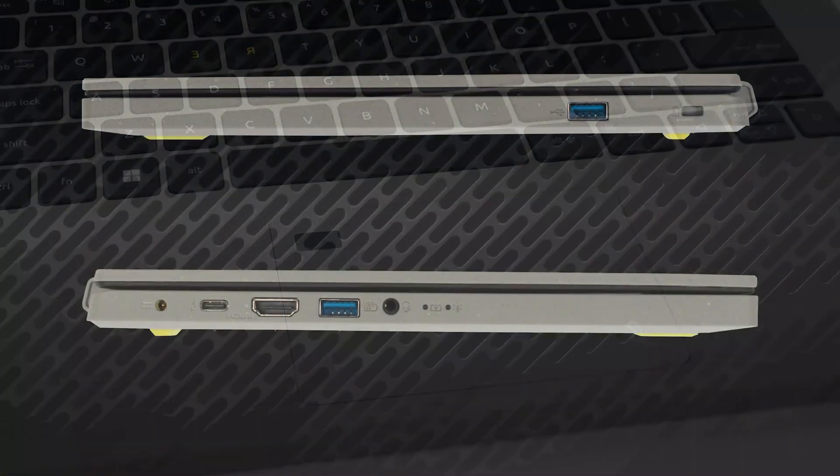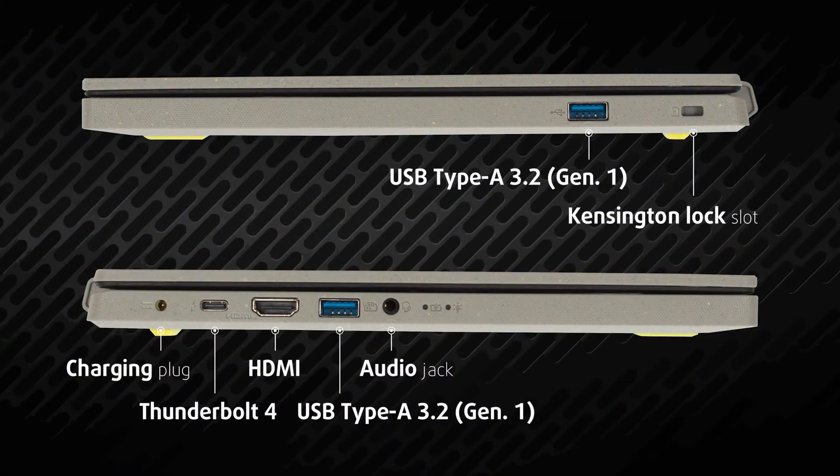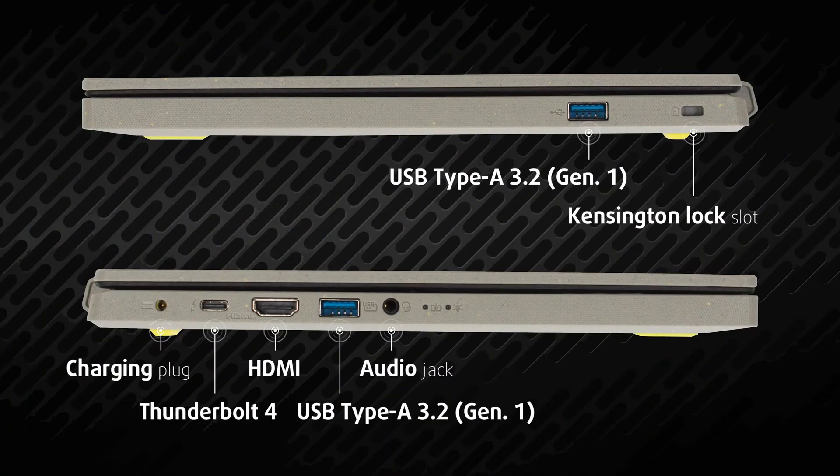The laptop has two full-sized USB 3.2 Gen 1 ports, one Thunderbolt 4, an HDMI connector, and a 3.5mm audio jack.